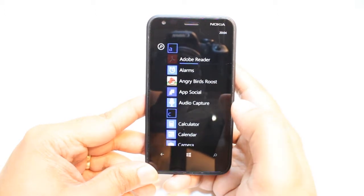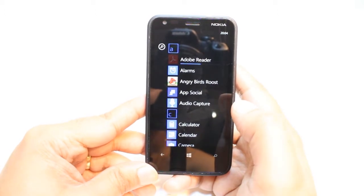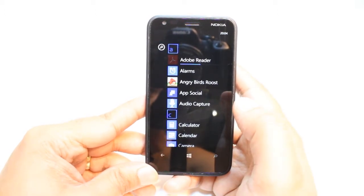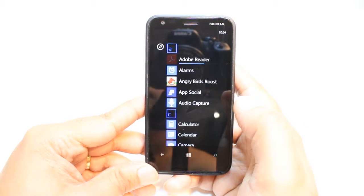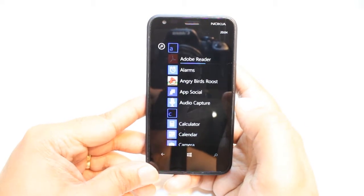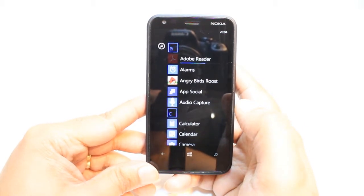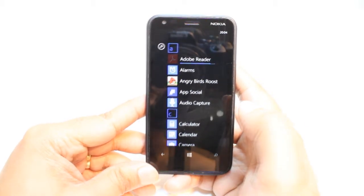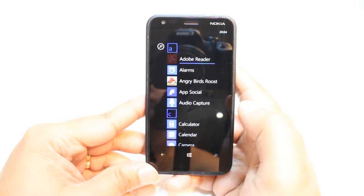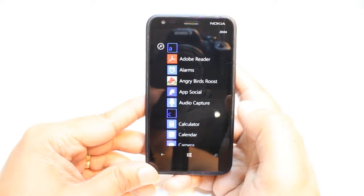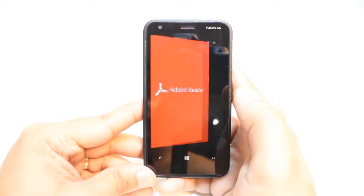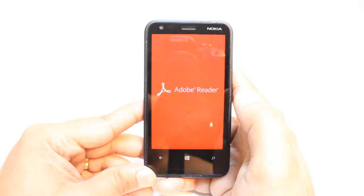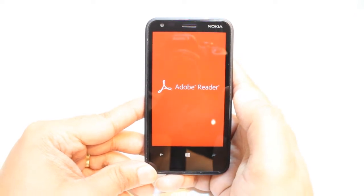It's downloading now. As you see, Adobe Reader is loading. We have to wait a bit. Now, hit for Open. Adobe Reader.